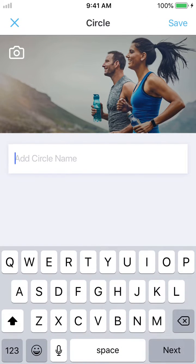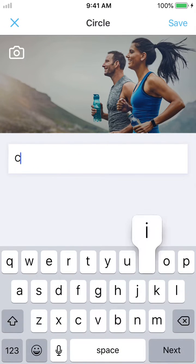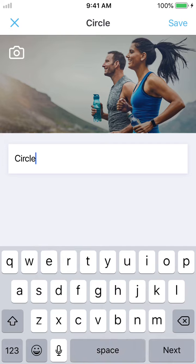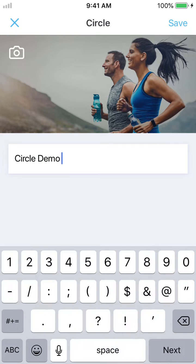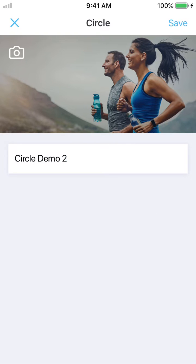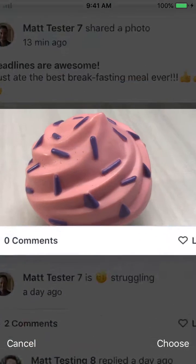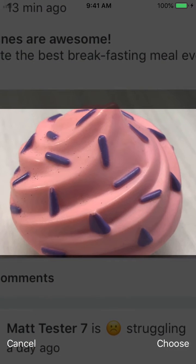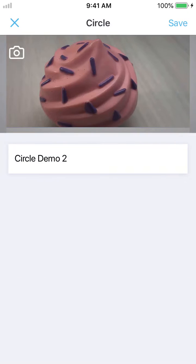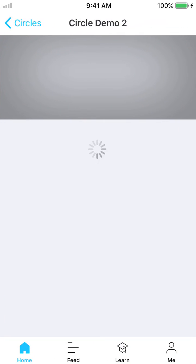You can go in and add the circle's name and you can add a picture from your phone that you already have if you'd like. We'll do a nice little plastic cupcake here and hit save. Now once you save it, it'll bring you to the next screen to invite people.